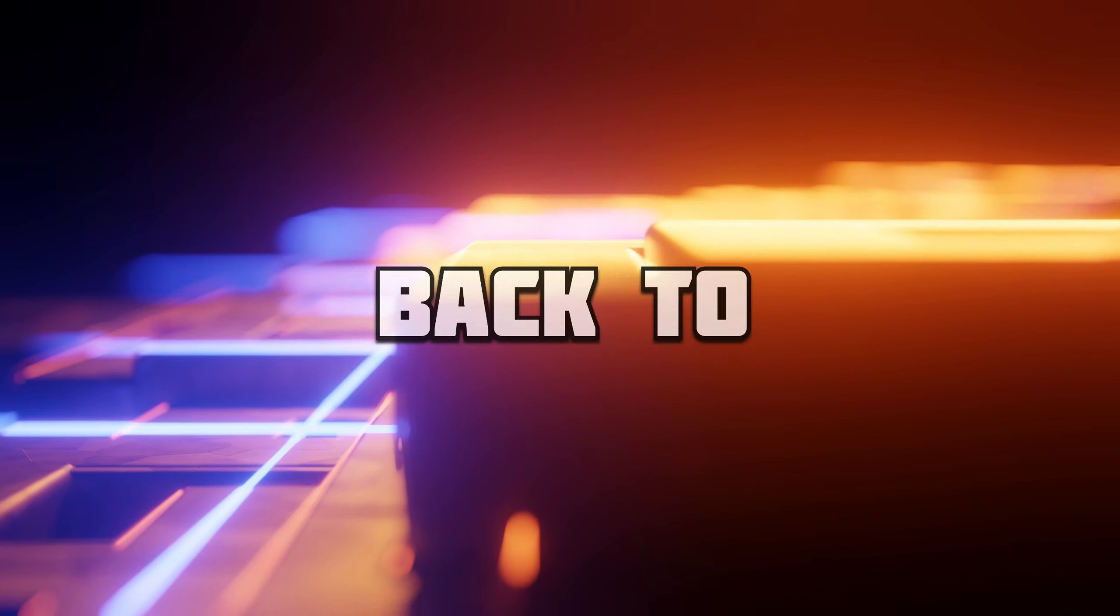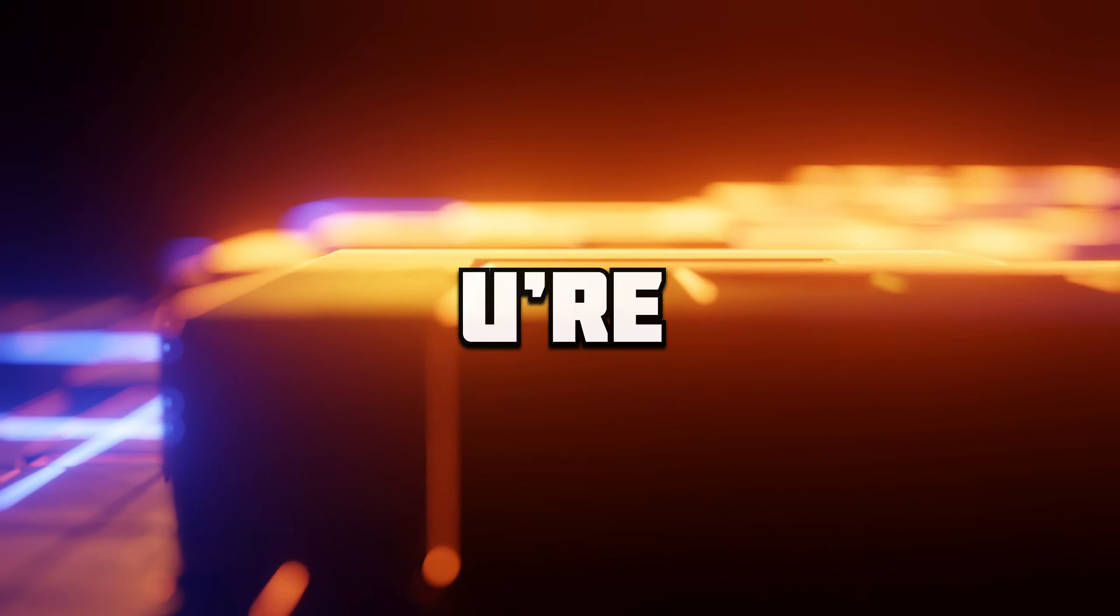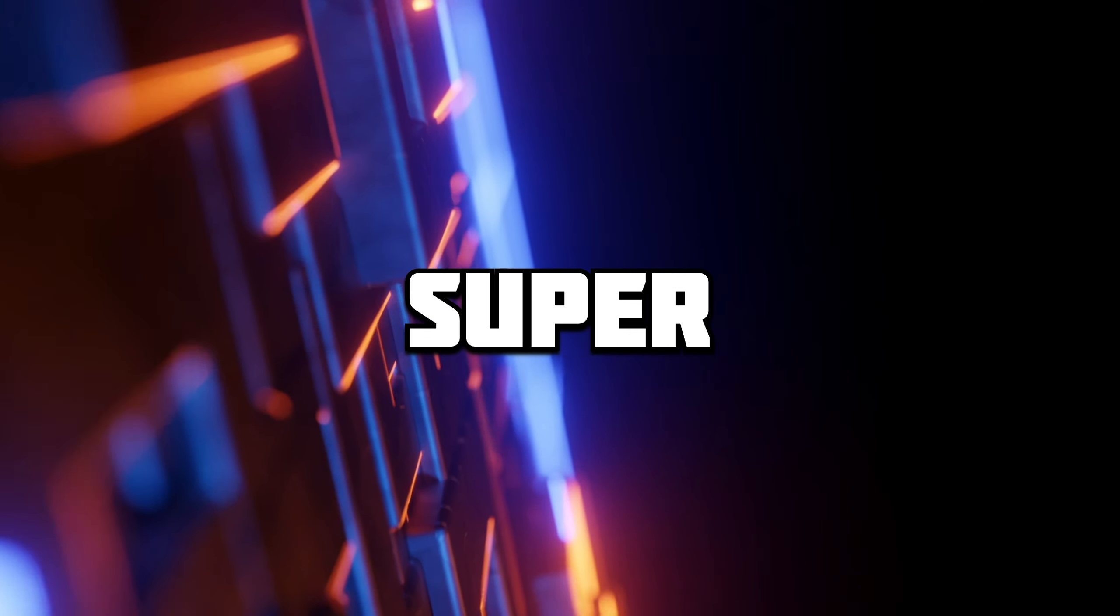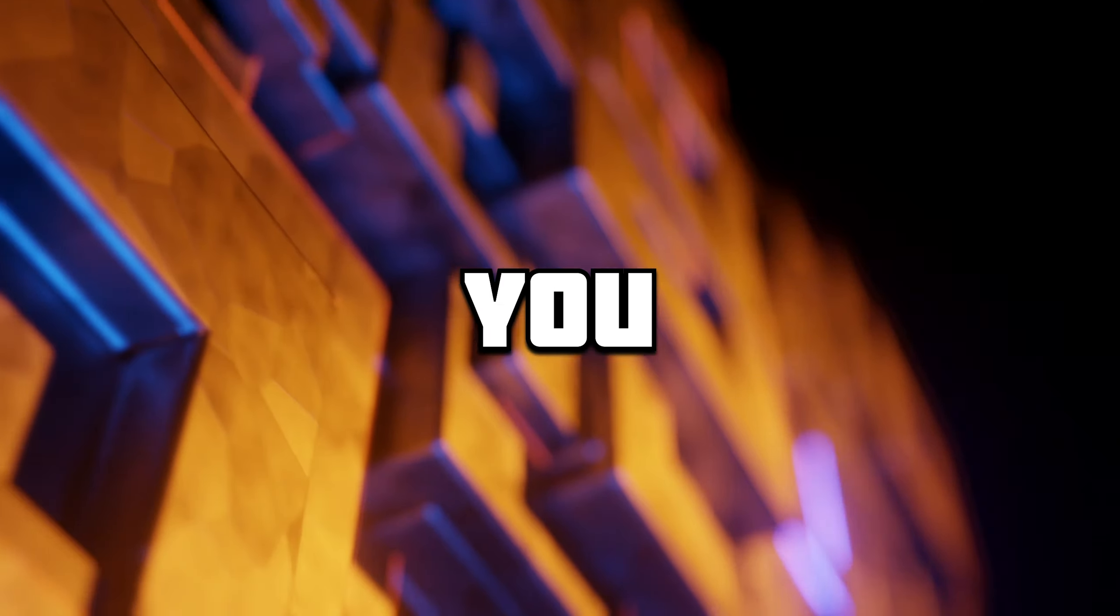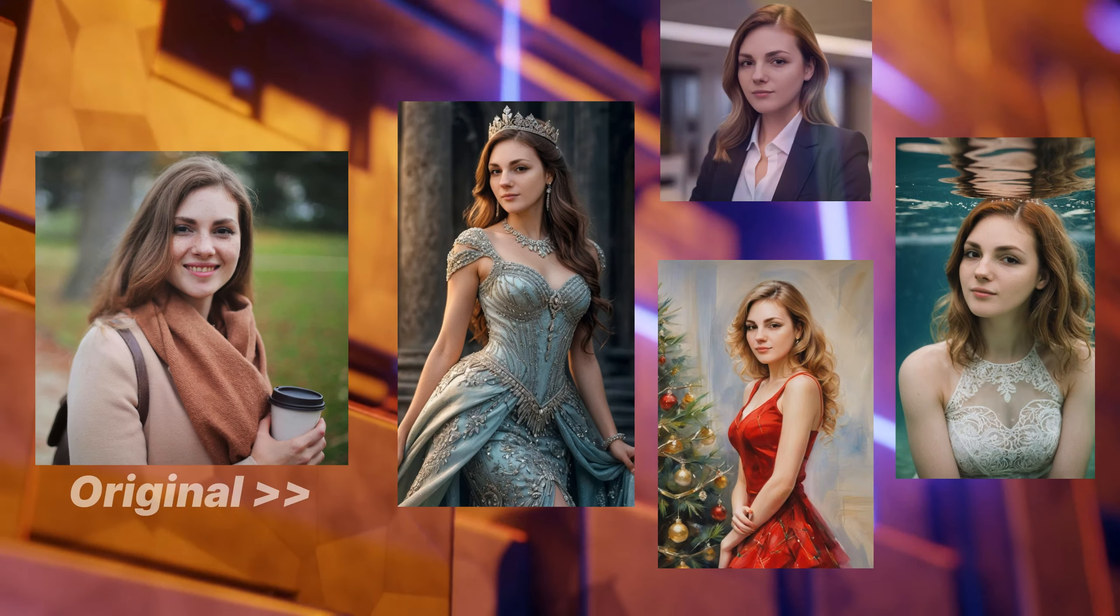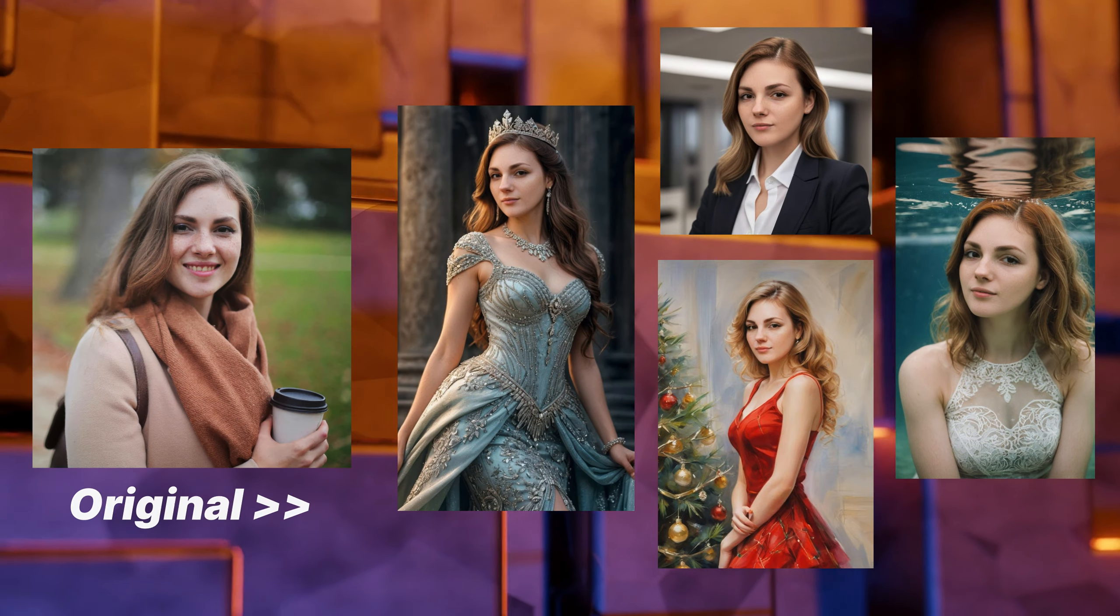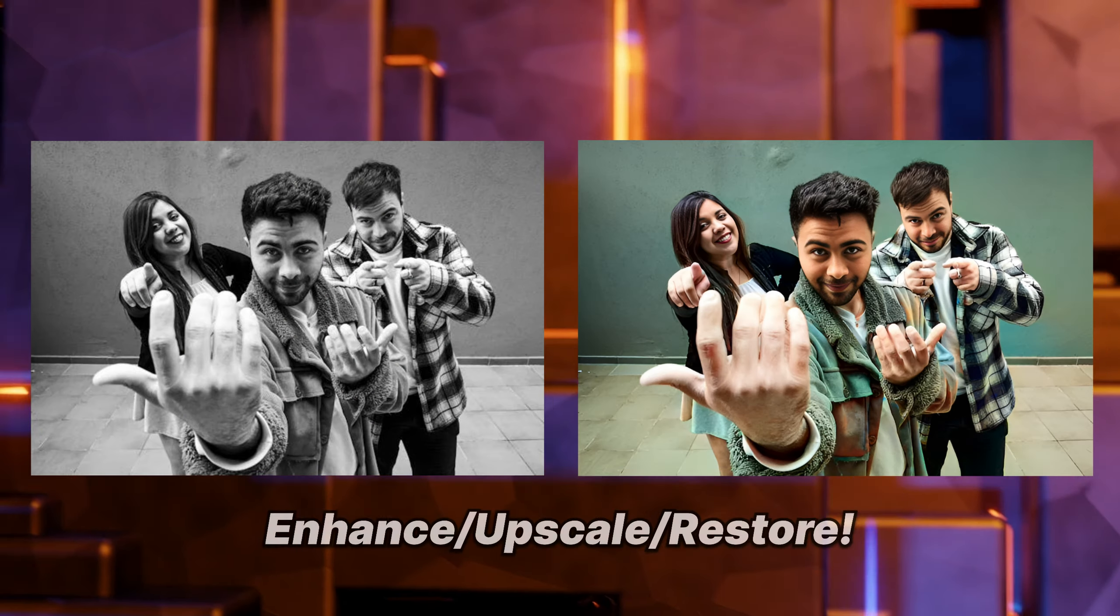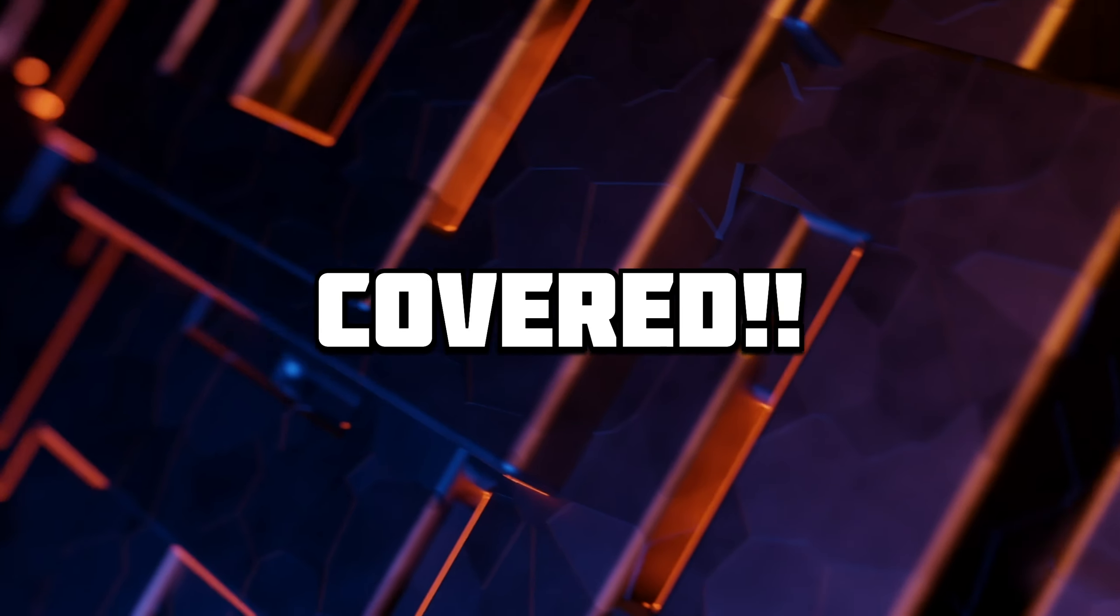Hey everyone, welcome back to RGB Tech. I hope you're having a fantastic day. Today I've got something super exciting to share with you that's going to totally change the way you edit your photos. Whether you're looking for professional headshots, quick edits, or just want to enhance your selfies, I've got you covered.